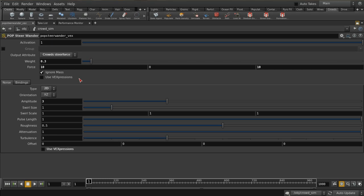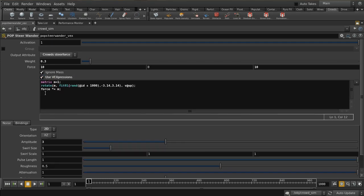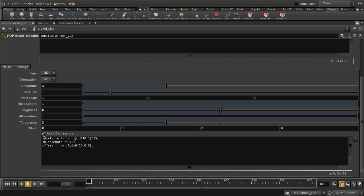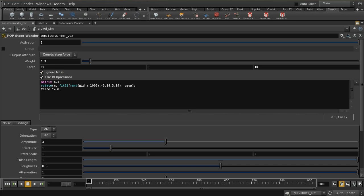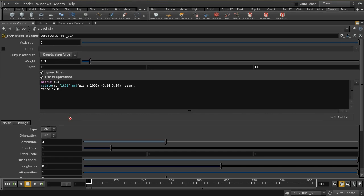There are two toggles that allow you to use VEX expressions — one covers the parameters up top and one covers the parameters below. The parameter I'm affecting here is the force, which is the basic direction your agents are going to travel in. I'm going to use a bit of VEX to rotate that randomly per agent. The way to do this in VEX is using a matrix: matrix M equals one, which is the identity matrix — a matrix that does nothing. Then I use a VEX rotate to change the matrix to produce a rotation.